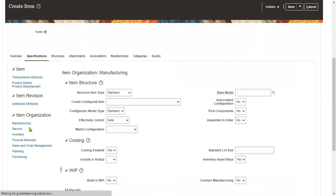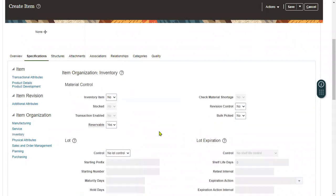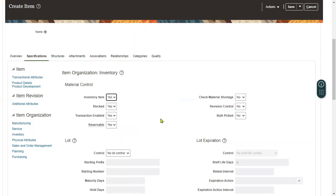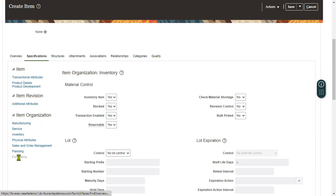We are going to make the item an Inventory Item — that way we'll be able to receive the item into inventory. Set Inventory Item to Yes. Then we want to make the item a Purchasing Item, so go to the Purchasing tab.